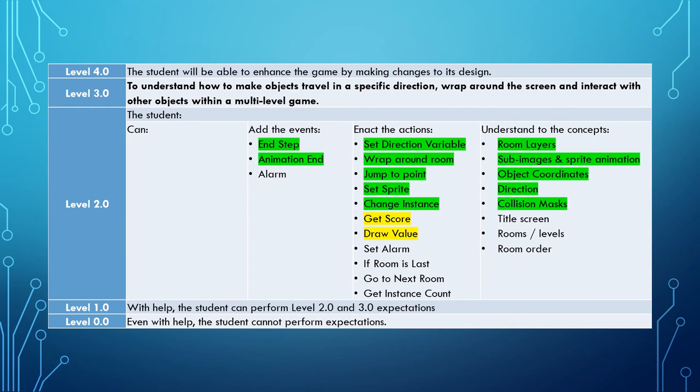So in creating our end of game scenario here, you've learned the new actions of get score and how to draw a value.